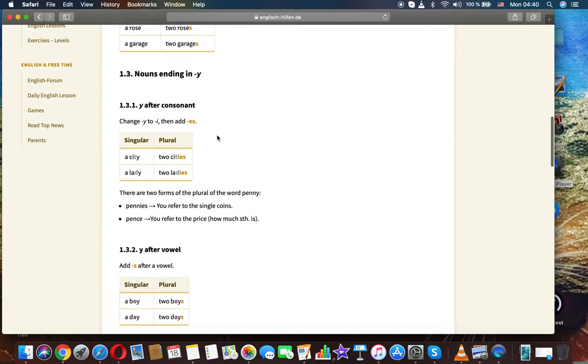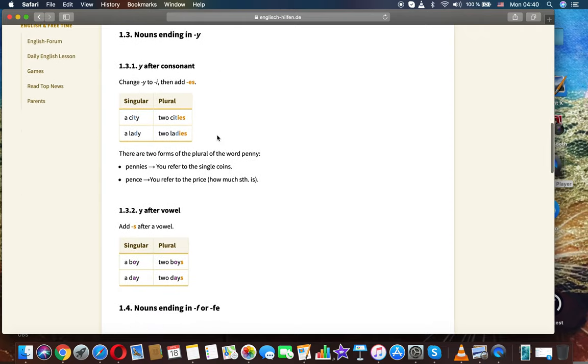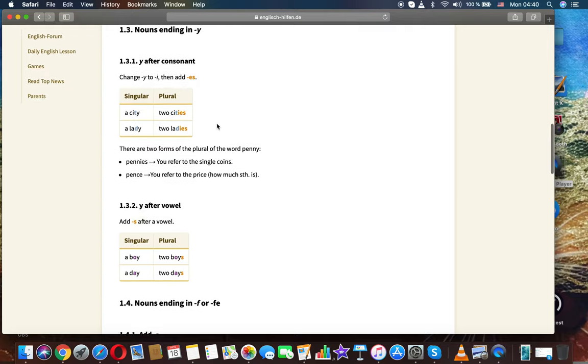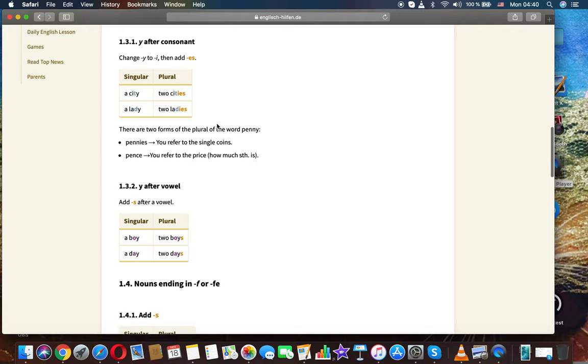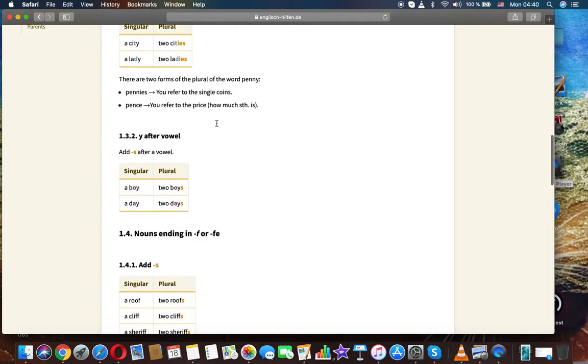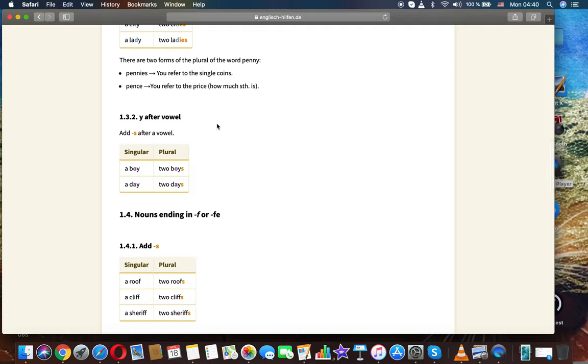Nouns ending in Y: Y after consonant. Change Y to I, then add -es. A city, two cities. A lady, two ladies. There are two forms of the plural of the word penny: pennies, you refer to a single coin; pence, you refer to the price, how much something is.